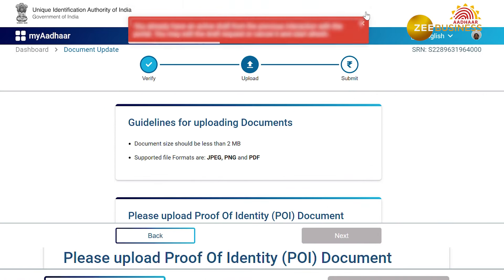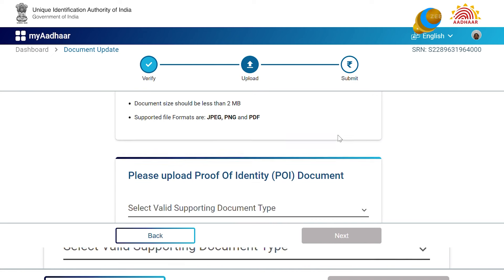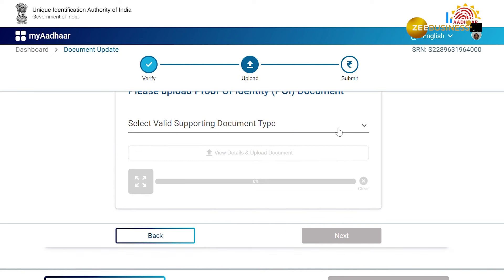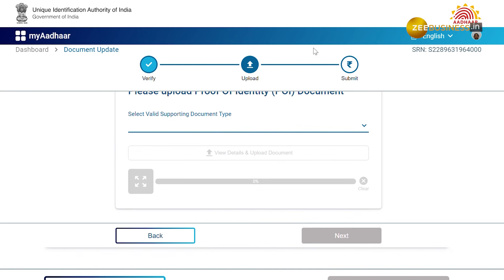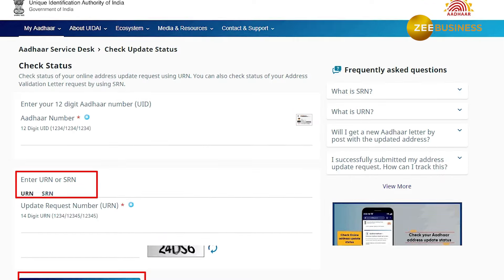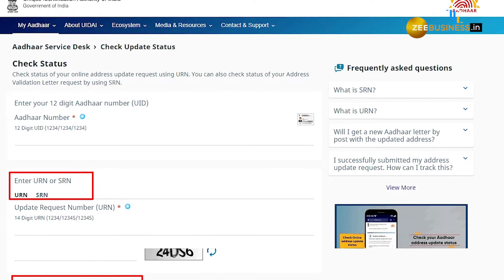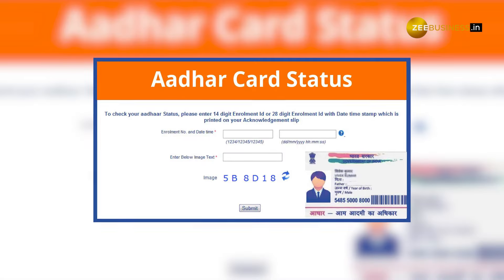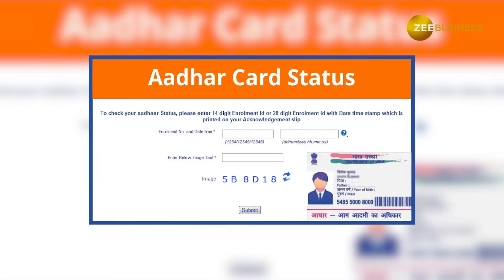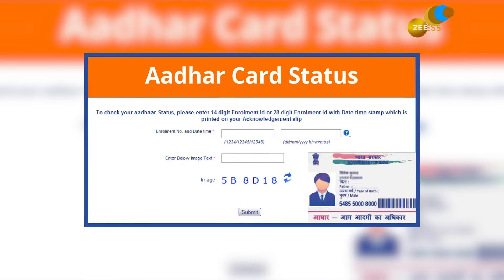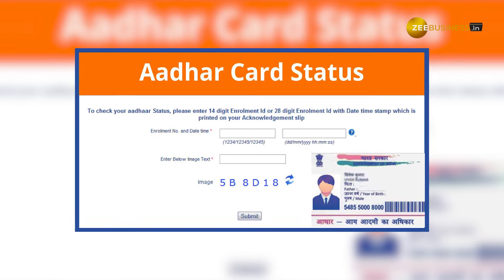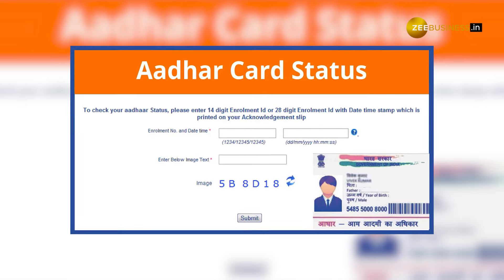Tap on the category you want to update — that is, name, date of birth, gender, or address — then proceed to upload the required documents as proof. Once you have completed the process, a 14-digit Update Request Number (URN) will be generated.